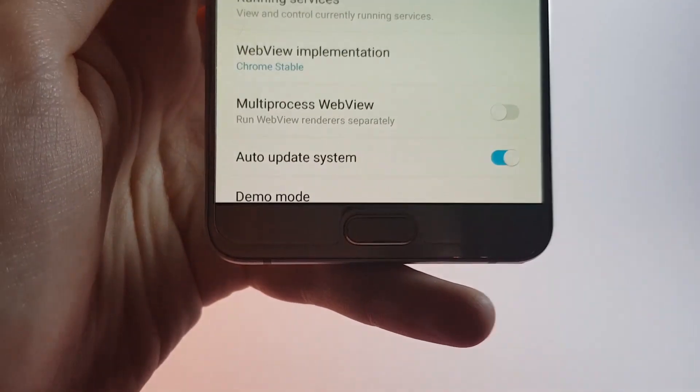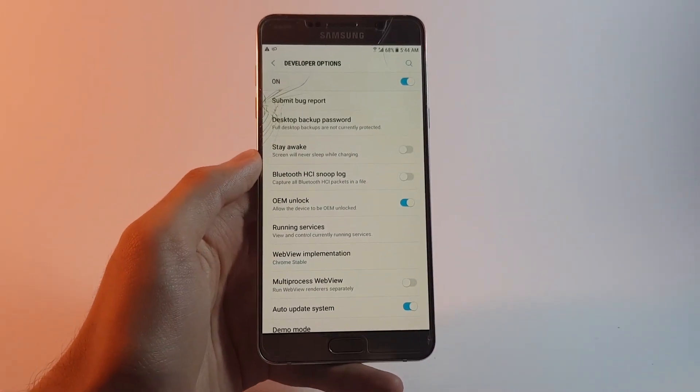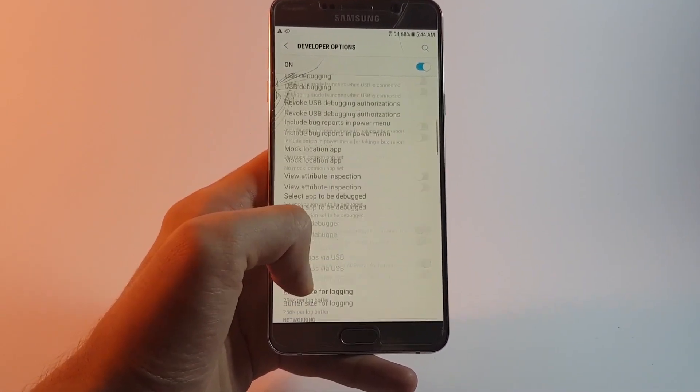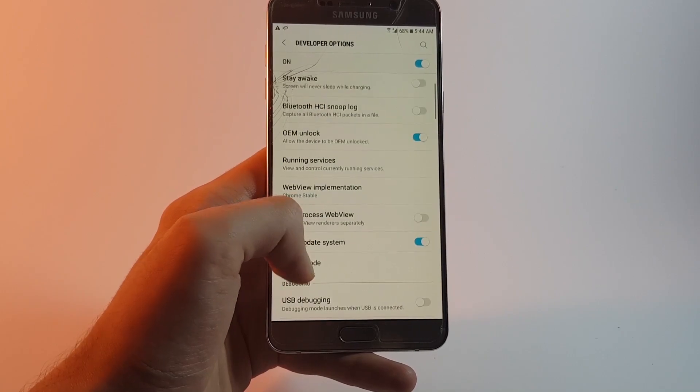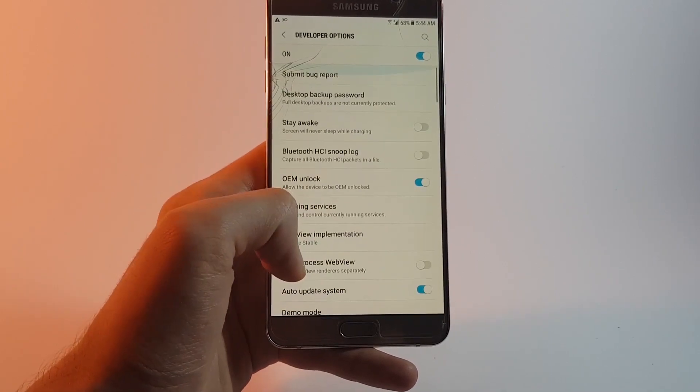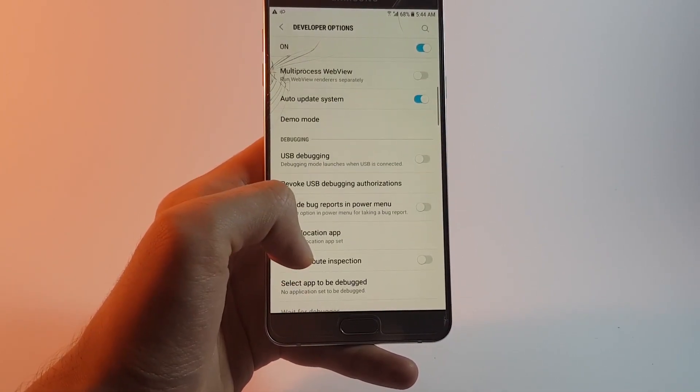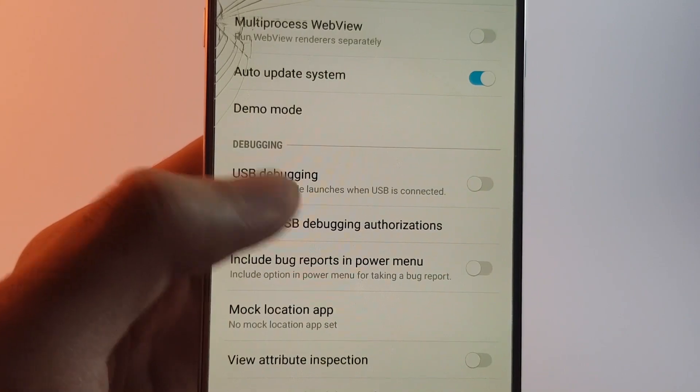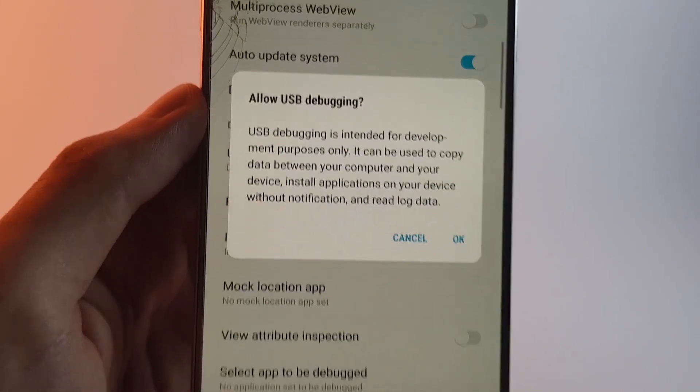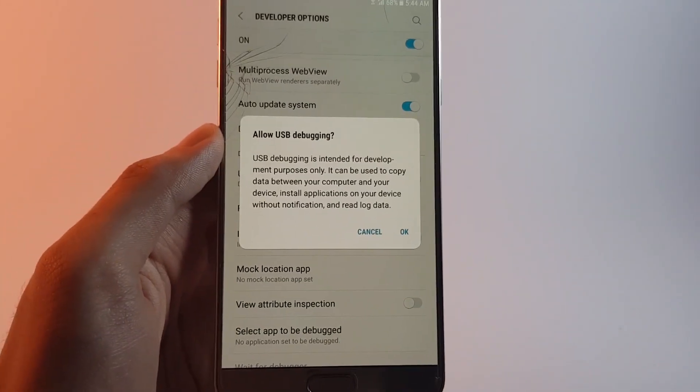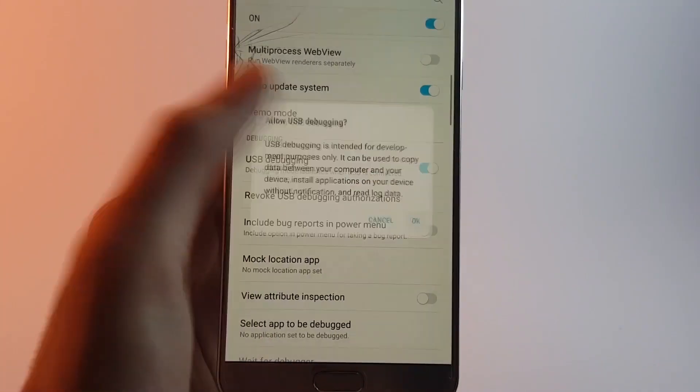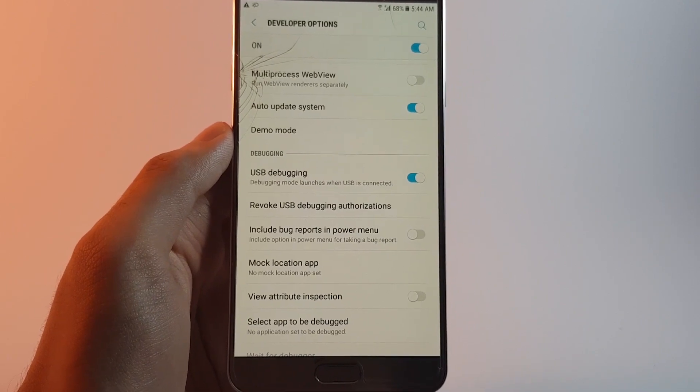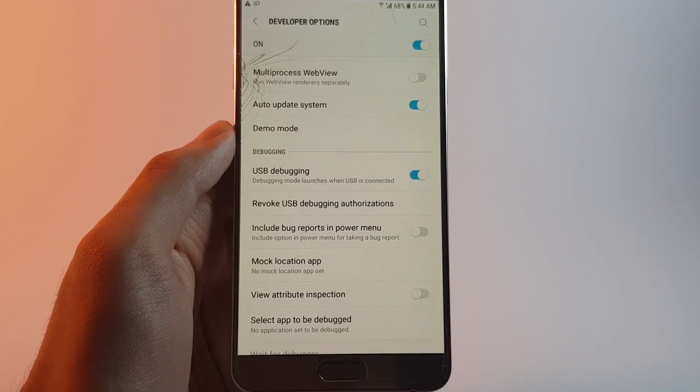Once you have enabled the developer options go back to the main menu of the settings app and get inside of the developer options. Now over here you need to scroll down until you find this option right over here which says USB debugging. Enable that and now you can go ahead and connect your device with the PC.